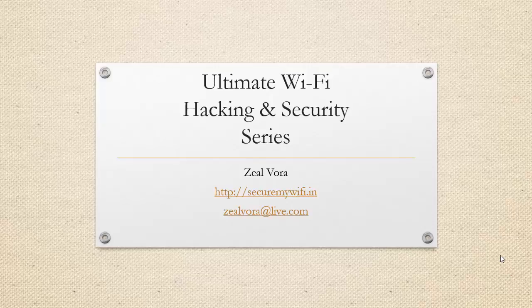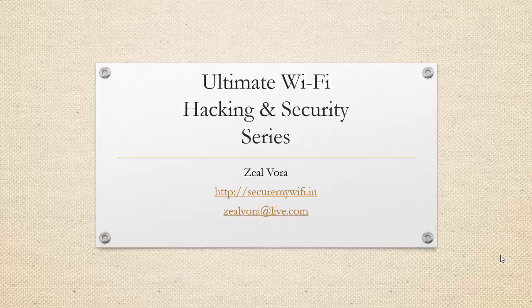Hi, my name is Zeen and welcome to the Ultimate Wi-Fi Hacking and Security Series. Today's lecture will be understanding Media Access Control in greater detail.